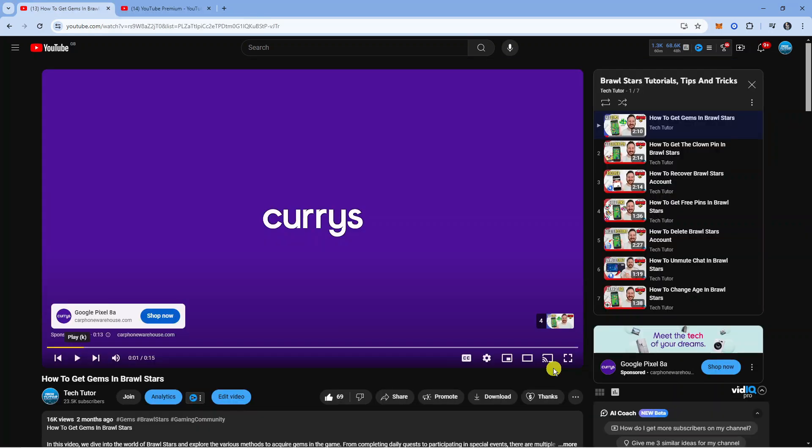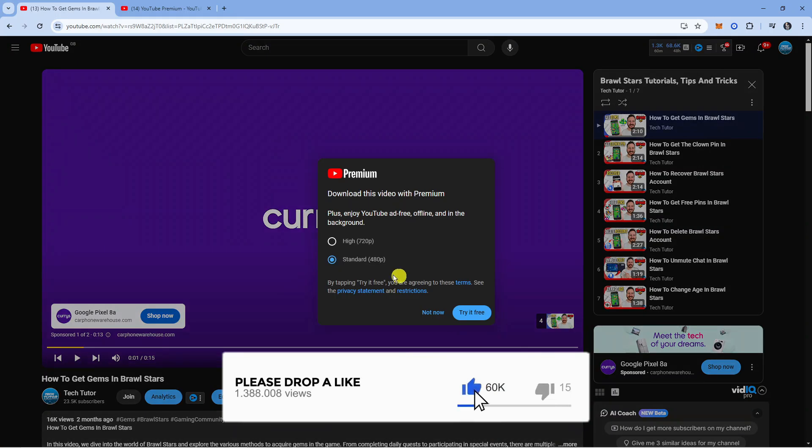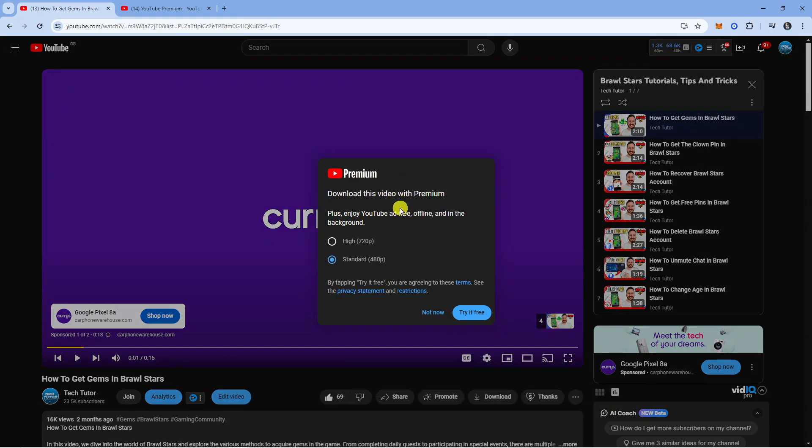As you can see, if we come back to this screen and we try and press onto download, it's going to prompt us to download this video with premium. So if you don't have this installed, it's going to give you the option to sign up and generally, as mentioned, give you a free trial before actually paying for YouTube Premium.